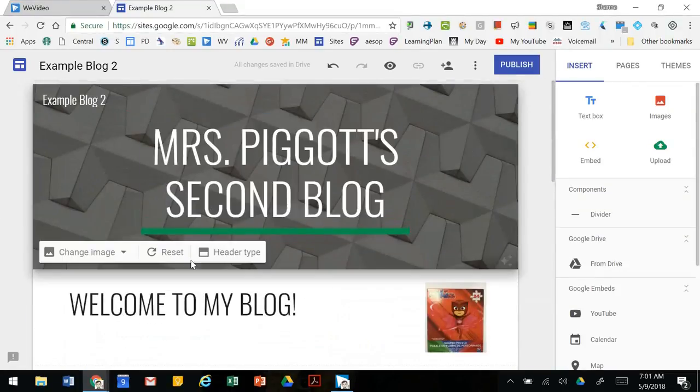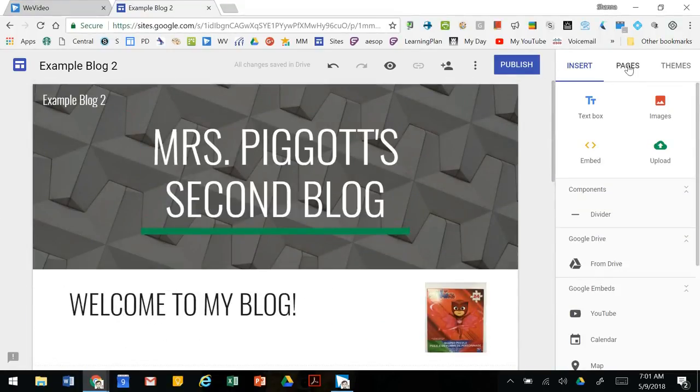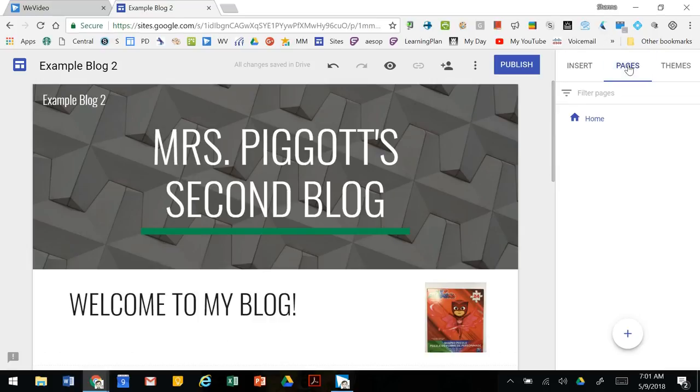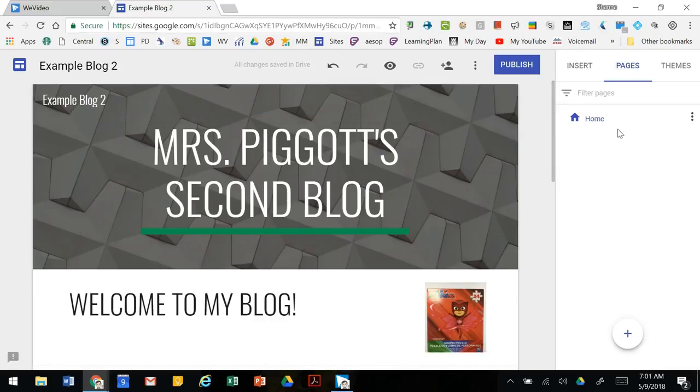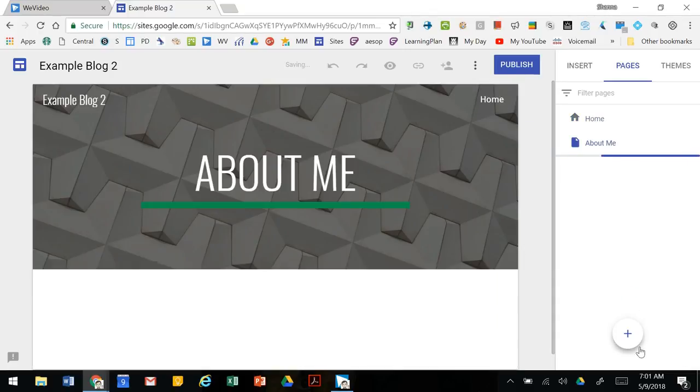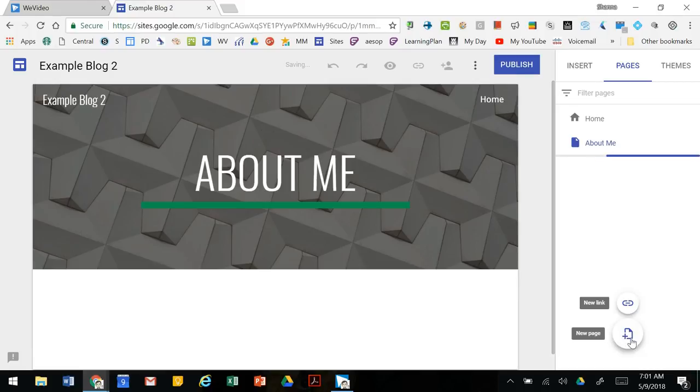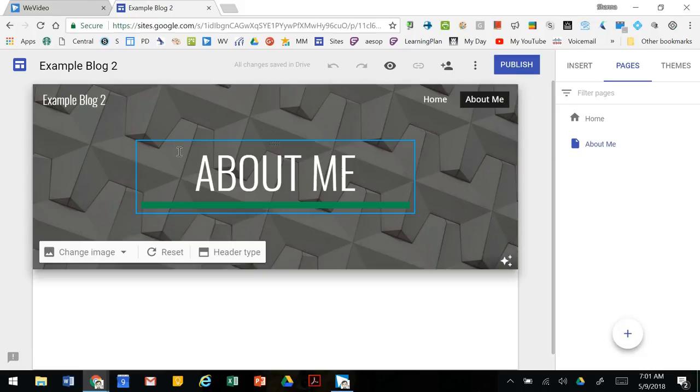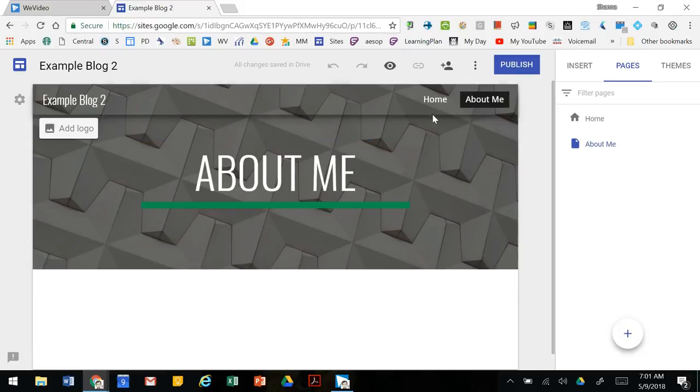Once you have your home page set you may want to have some additional pages from your home page. You can create a whole other page if you want at the same level. Maybe we're going to make an about page. Clicking on this plus button in the bottom creates a new page and then you can go ahead and edit that as you need to.